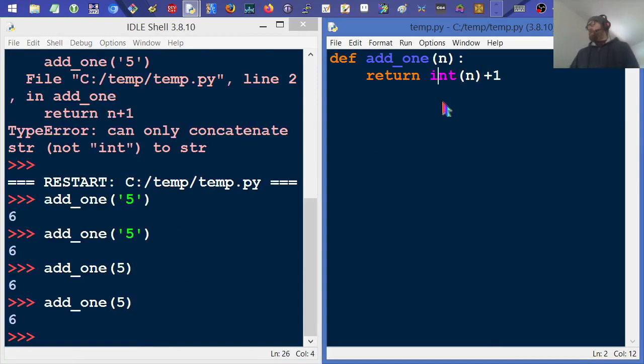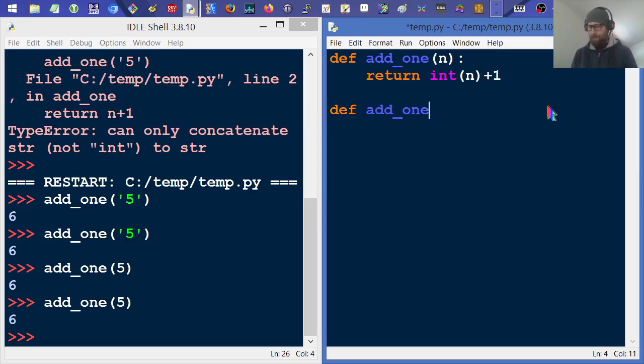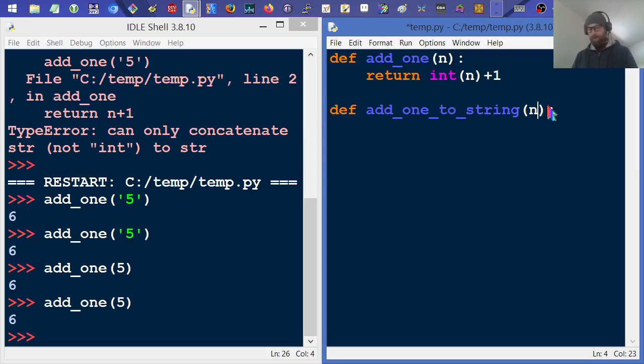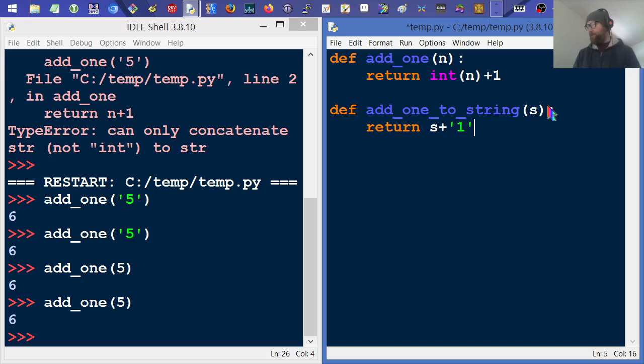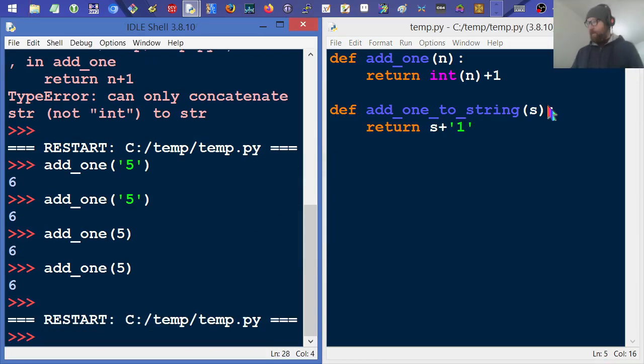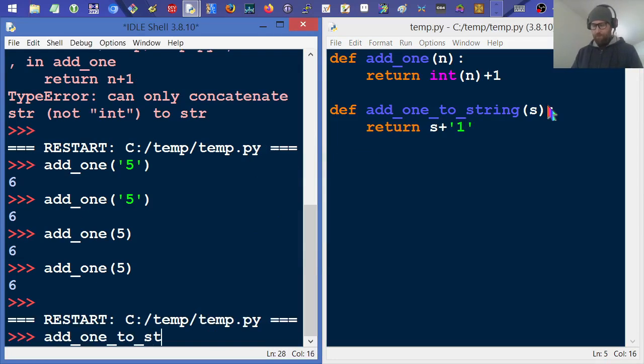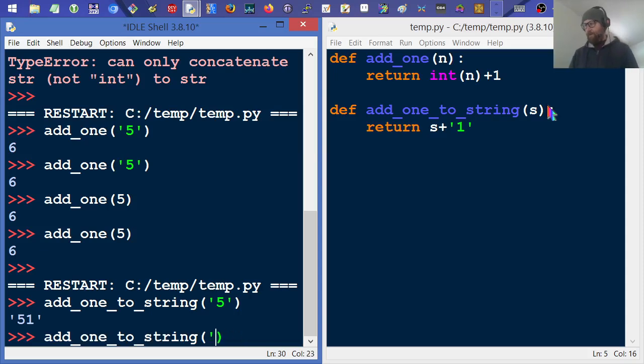Now let's say we have another function called add_one_to_string, and what this is going to do is take a string, and we're going to take that string and add a character value of one to it. I'll go ahead and save and run that, and then I'll say add_one_to_string and give it a five. And there it appends one to the five, which is what I expected.